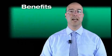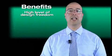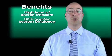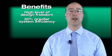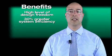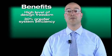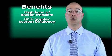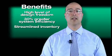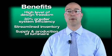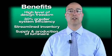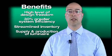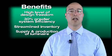Chromalit technology gives customers a high level of design freedom, along with up to 30% greater system efficiency as compared to conventional LED systems. Streamlined inventory, supply, and production of luminaires are additional benefits of the Chromalit products.